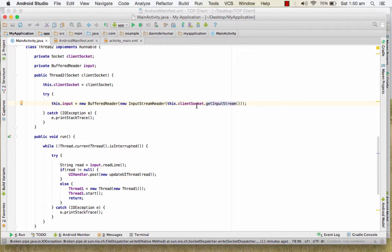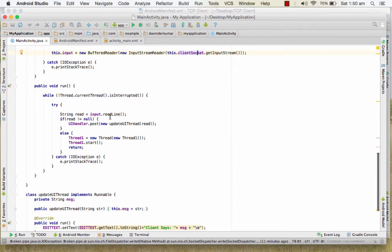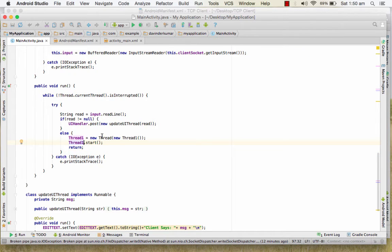Inside the loop you are waiting for a readLine(). If readLine() is not null, that means something is coming from a client, so we update the UI — we show the message on the mobile screen. Otherwise we return and start the thread again, which means the connection may have been disconnected. Let us see what this application does.